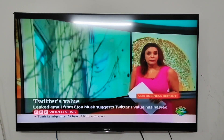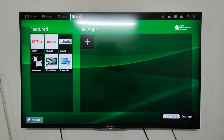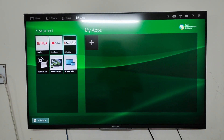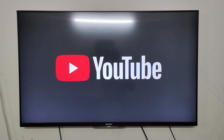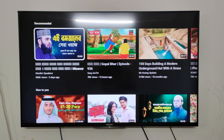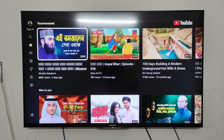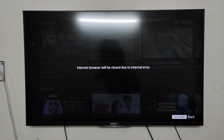Recently, some of you are facing an apps problem on your Sony Bravia TV. When you open YouTube or some other apps on the Sony TV, the display shows 'Internet browser will be closed due to internal error.' I am showing you the message that the Sony Bravia TV is showing on screen when I am trying to open YouTube.